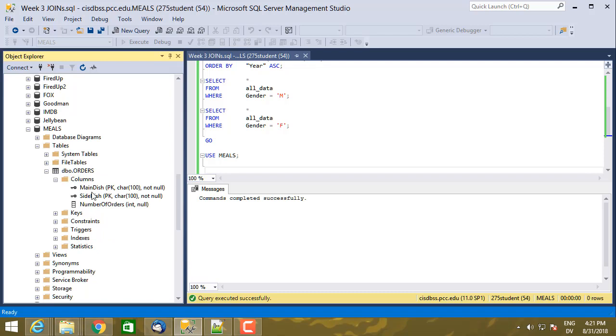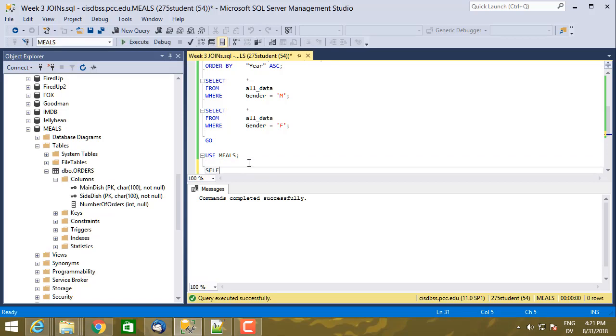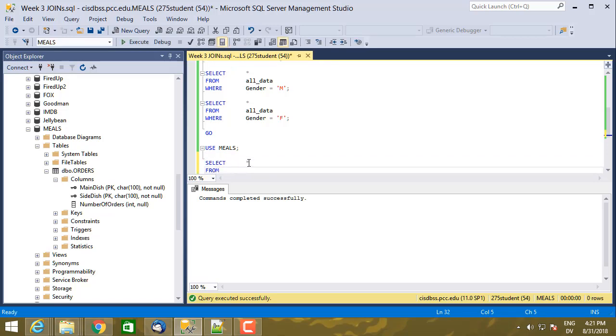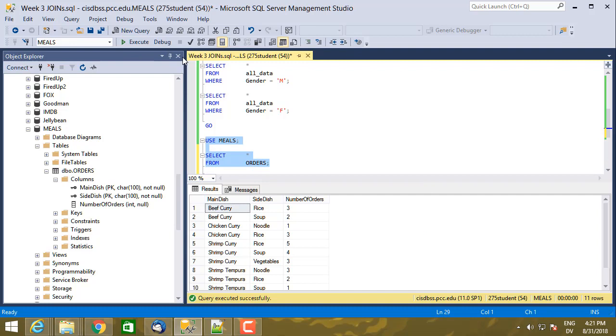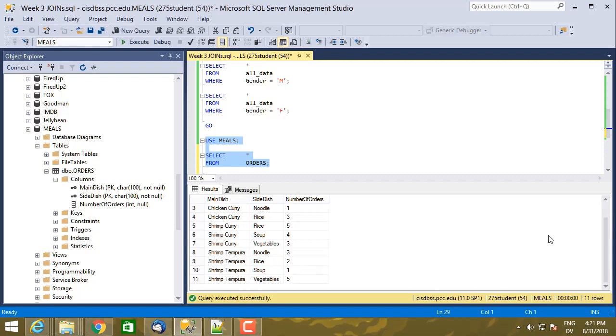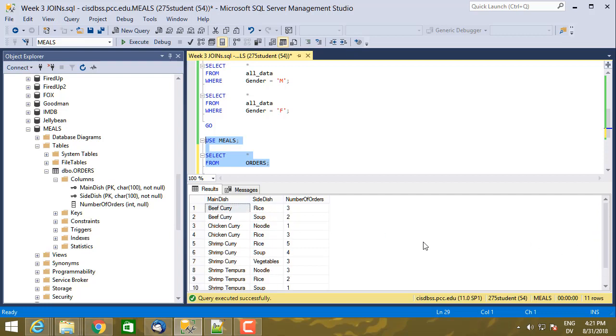There's three columns, and that's it. So let's start by select star from orders to see what's there. And all we have is a table that shows main dish, side dish, number of orders. And if I run the select statement, I get back the number of orders for each combination of main dish and side dish. But you'll notice that it's not actually exhaustive here. So for example, nobody ordered beef curry with noodle, and so the number of orders is zero, but that doesn't show up in this table anywhere.